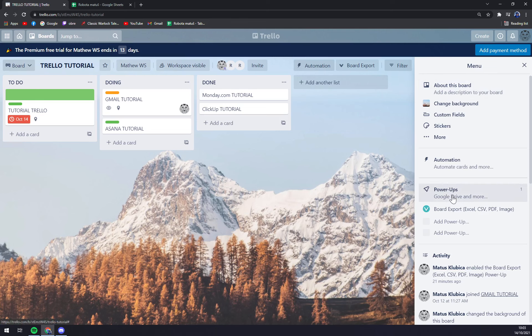I already have board export for Excel, CSV, PDF or image, but if we want to get more power-ups we need to click on power-up buttons.